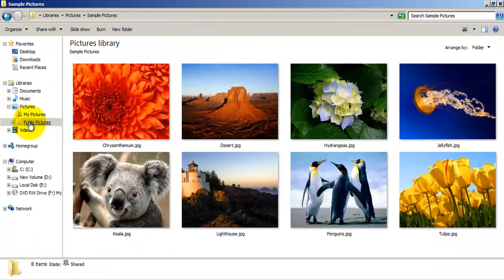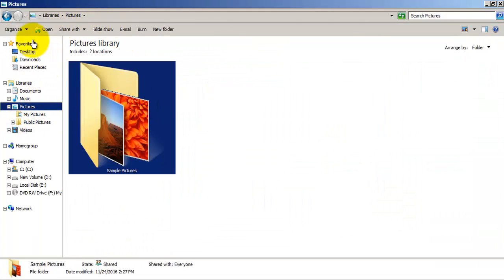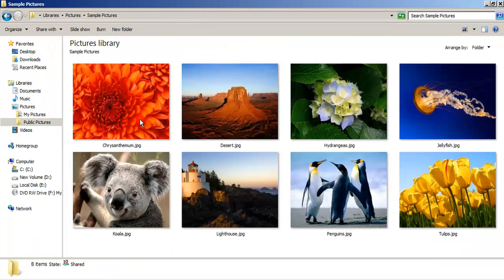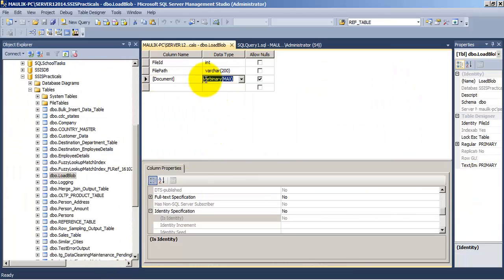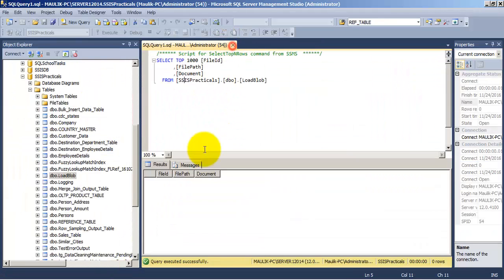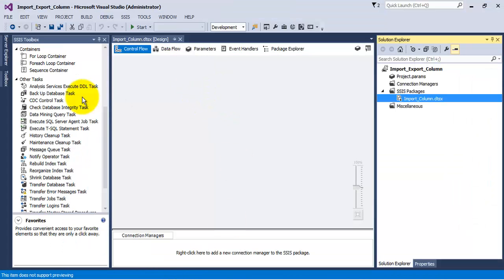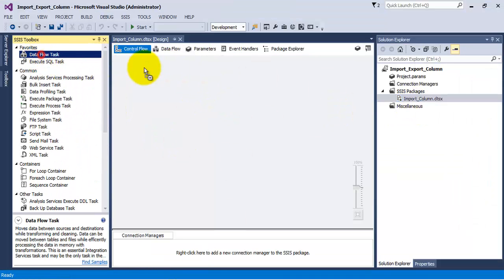For the purpose of this tutorial we will store pictures which are present as sample pictures in our Windows OS. These are the eight sample pictures that come with Windows 7. We will store these eight pictures inside our table. Now let us go to Visual Studio and add a Data Flow Task.